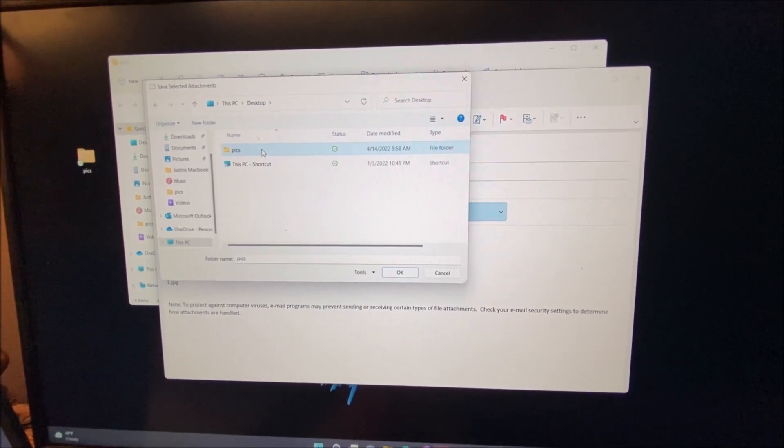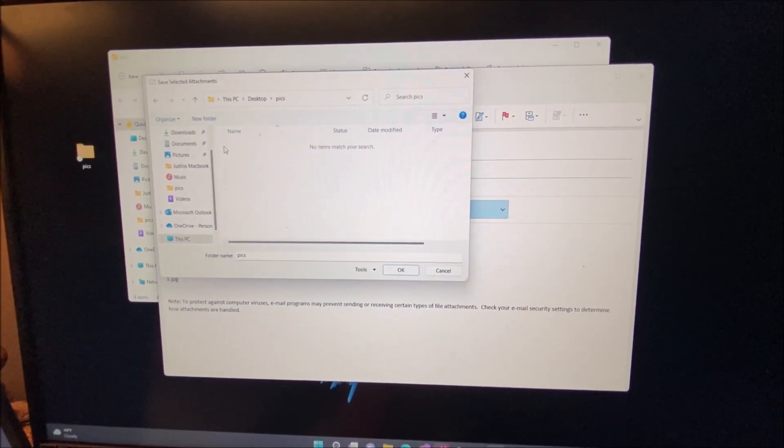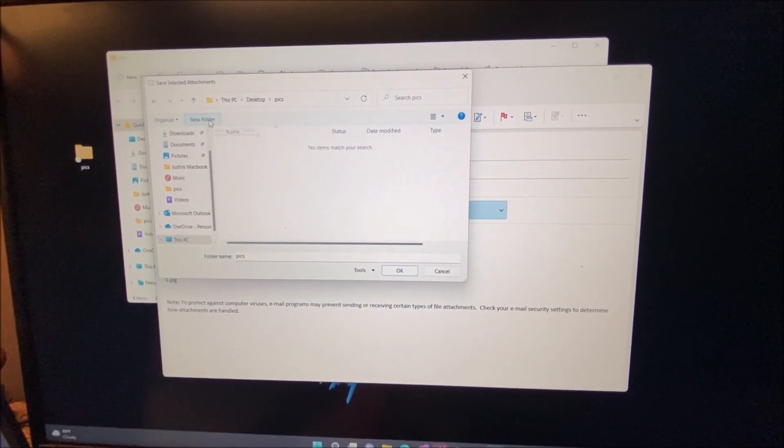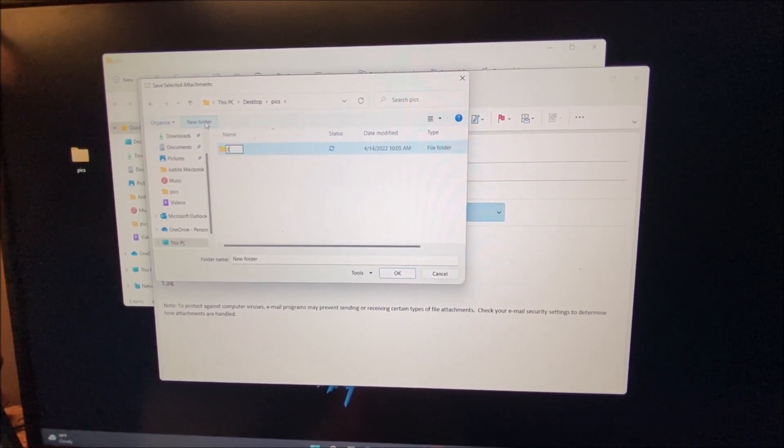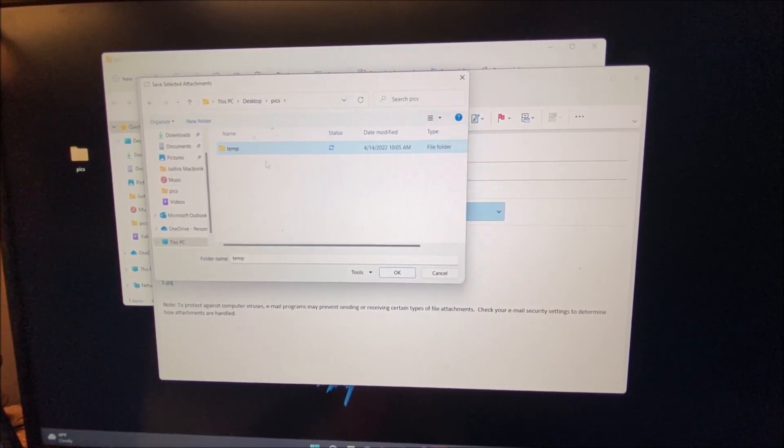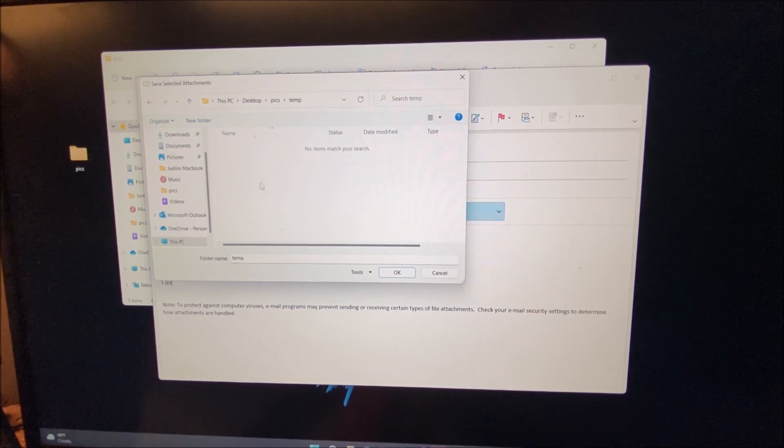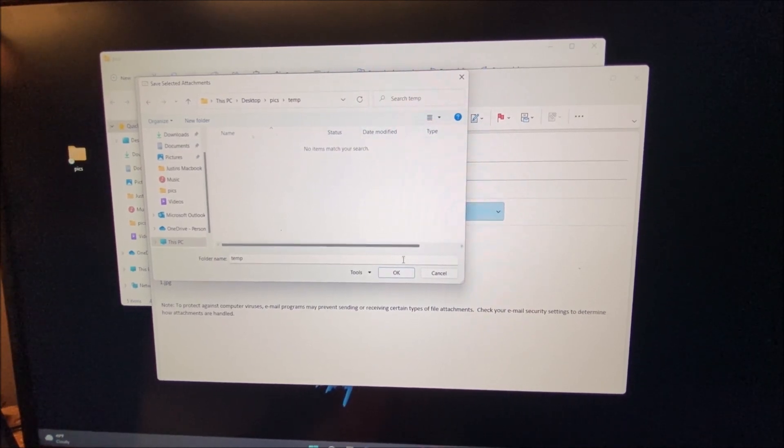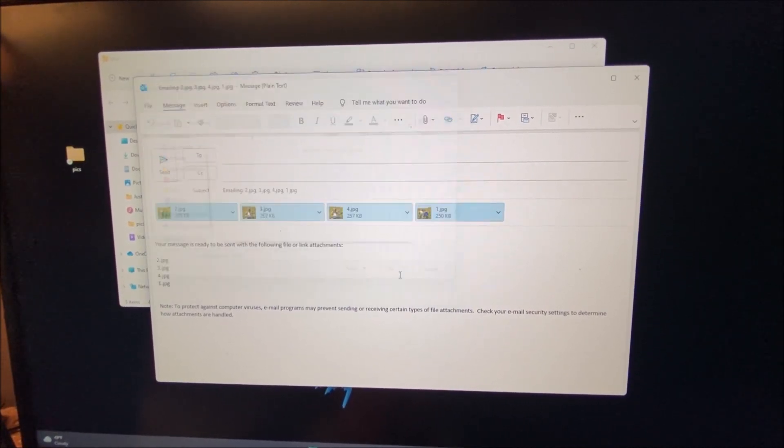In this case, I'm going back to my pictures folder. I'm going to create a new folder, I'm going to call it temp just so I have a place to put them. Once I go into the location that I want them, I choose OK.